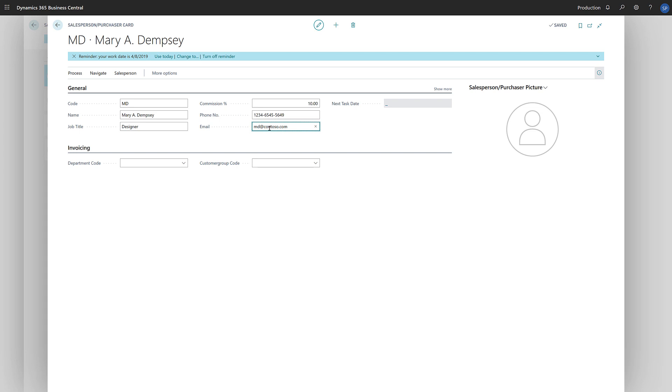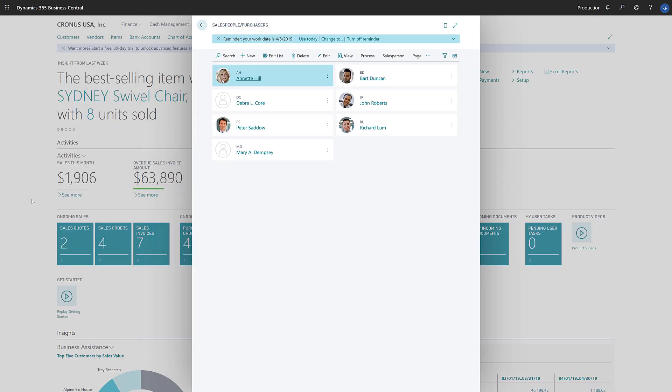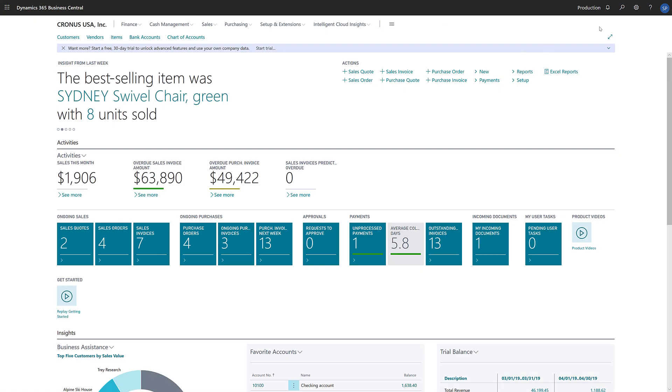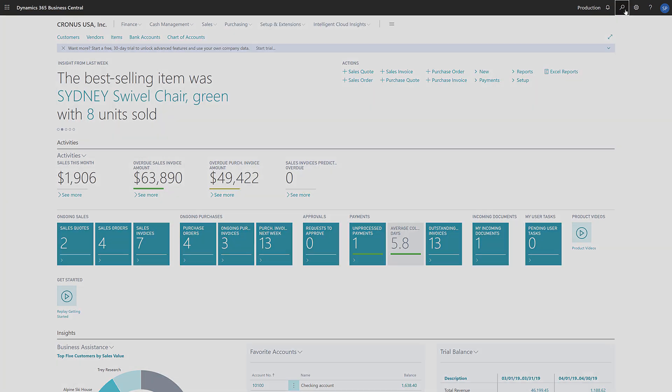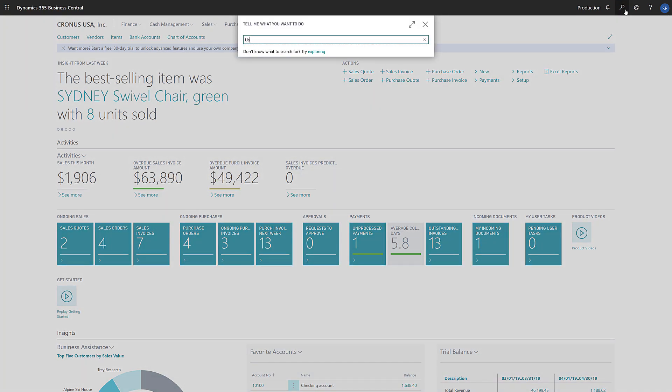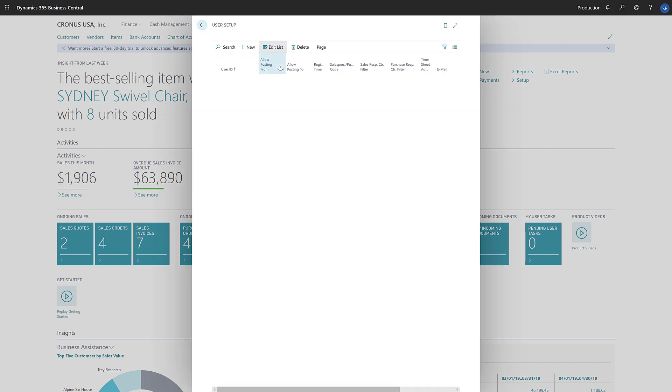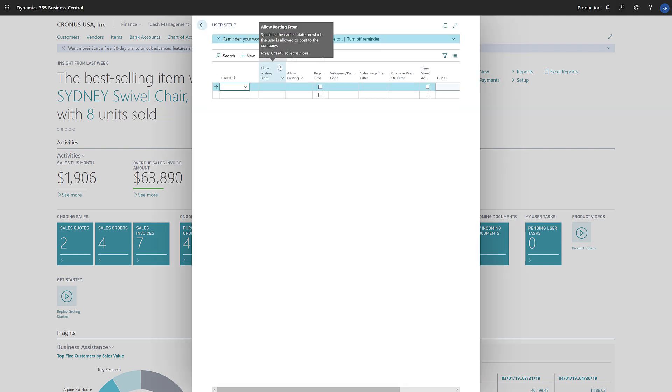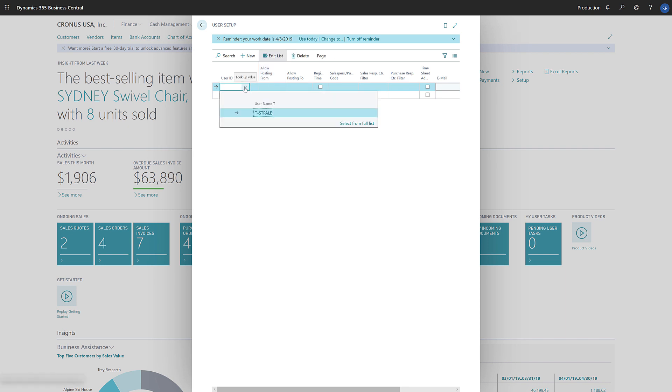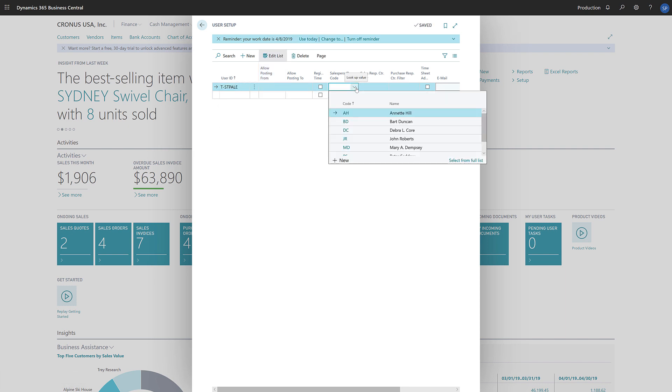After we create the new salesperson, we'll need to assign a user and/or an employee. To do that, in the search field, we'll enter user setup and then choose the user setup link in the search results. On the user setup page, we'll find the user we created the salesperson for and then update the salesperson code field with the new salesperson.